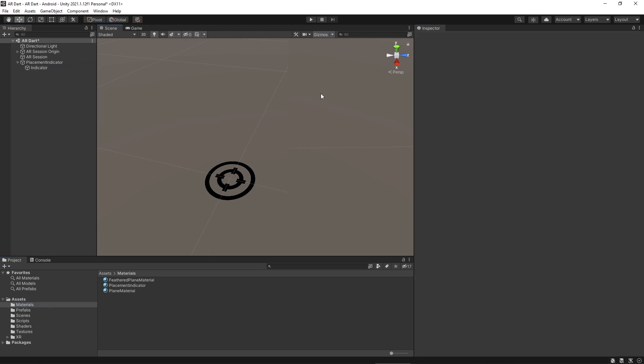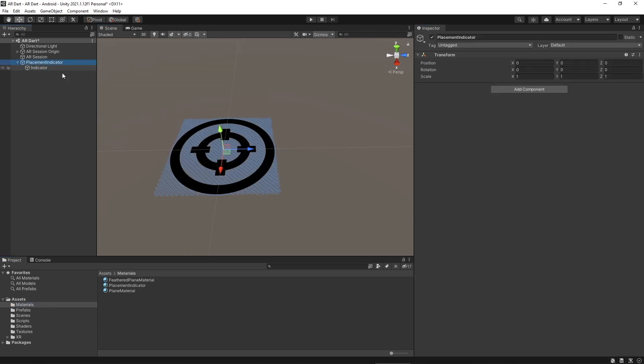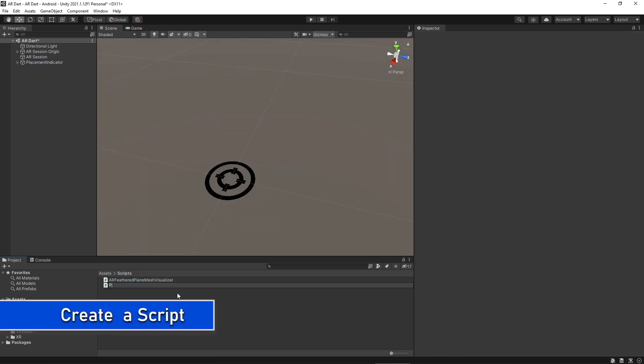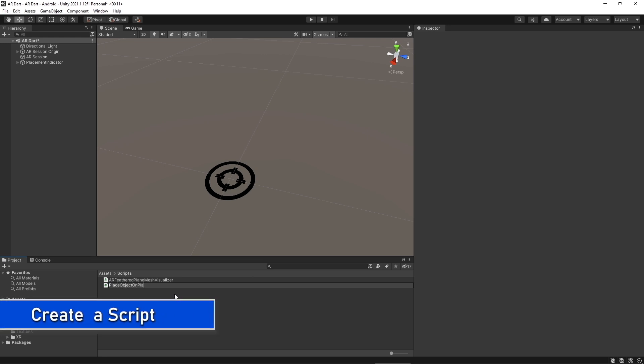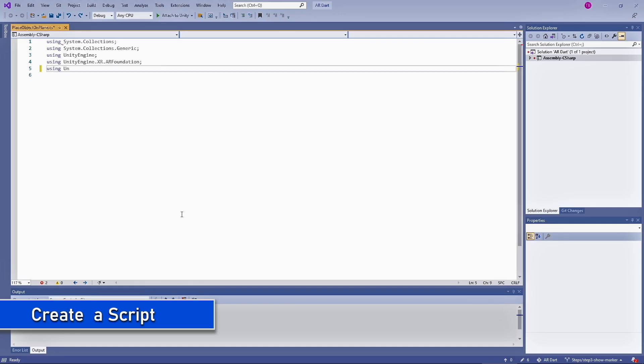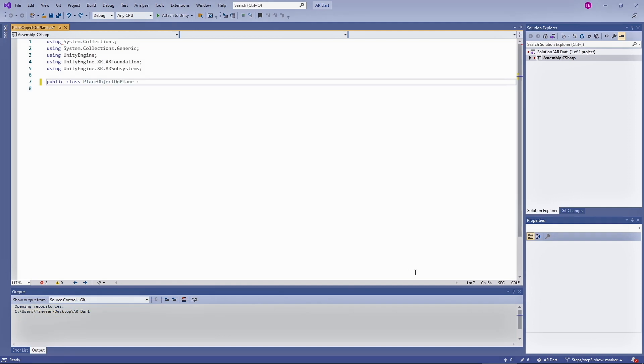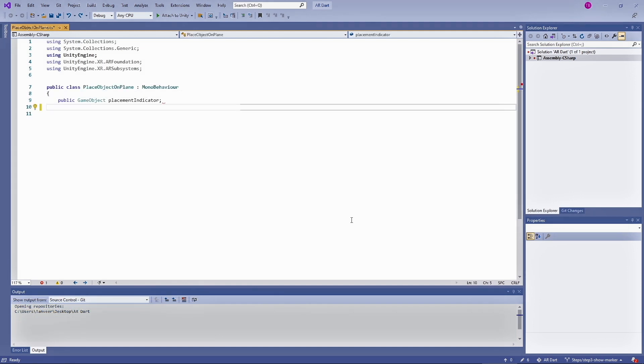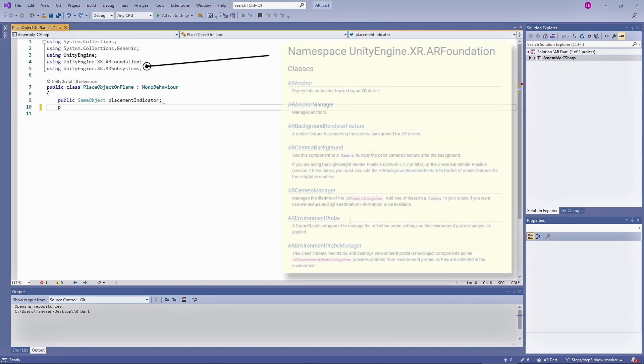So now we have a visible change on the quad. Now it's time to create our very first script. Let's create a new script and name it as place object on plane. I would highly recommend you should also write the code with me and you can pause the video wherever you need and can take a look at the code. We will be adding these libraries to utilize the major classes of AR Foundation and AR subsystem. And here you can see a list of different classes that can be utilized under AR Foundation.